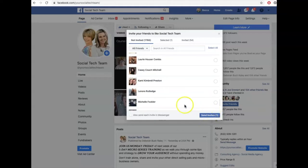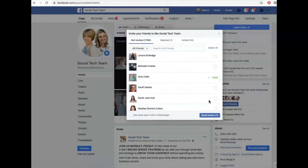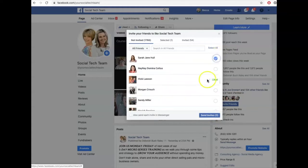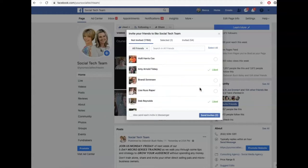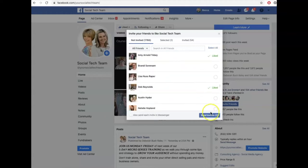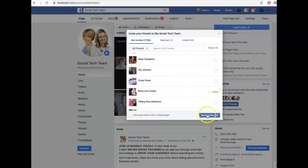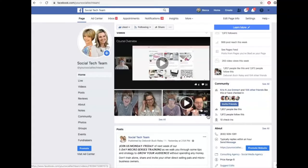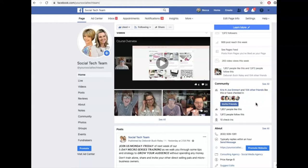Once you click all the ones you want to and you've gone through your list — and I'll click a couple more that I know of for sure — once you get through the whole entire list, you're going to click on Send Invites and Facebook does the work for you and sends over the invites. Now you don't know whether or not they're going to actually like your page, but it's a way for you to connect with friends who may also be interested in what you do as a business.